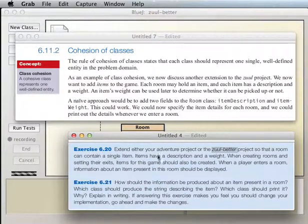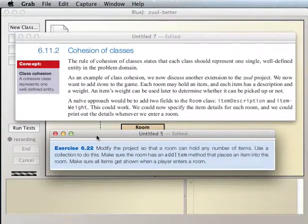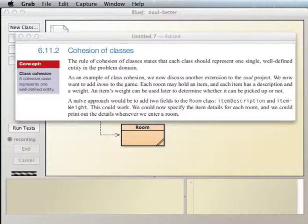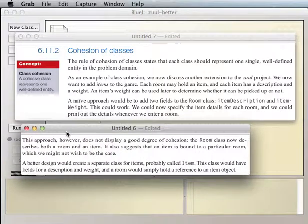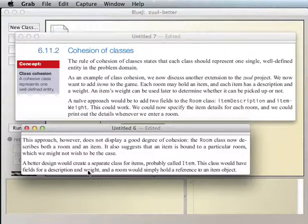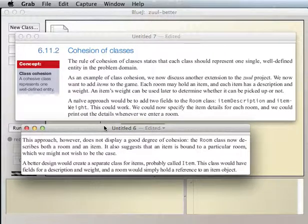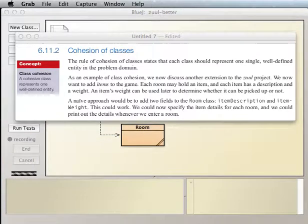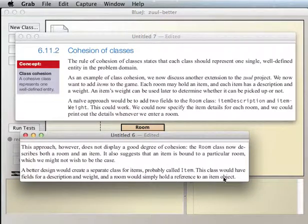We're going to skip Exercise 20 and go on to Exercise 22 to make a version that can hold any number of items. The first thing we want to do is make our item class. A better design is to create a separate class for items, probably called Item, with fields for description and weight. A room would simply hold a reference to an item object — and actually we're going to have a collection of item objects in the room.